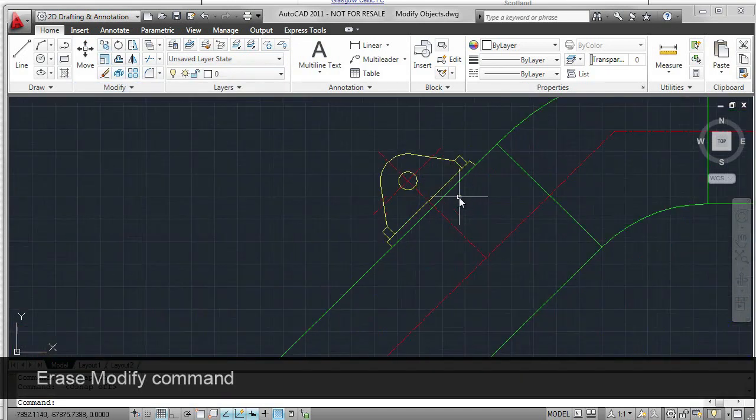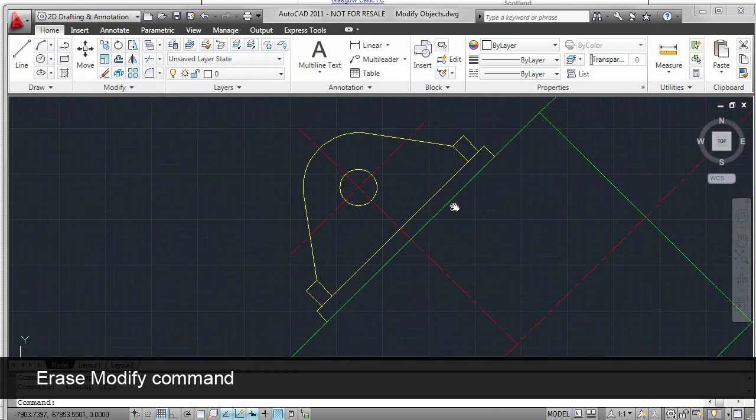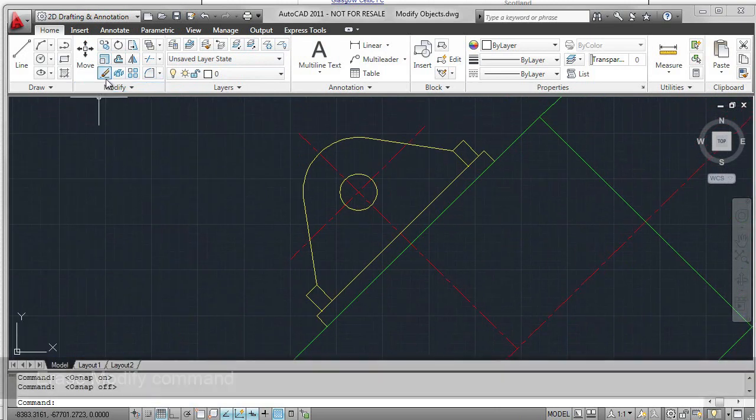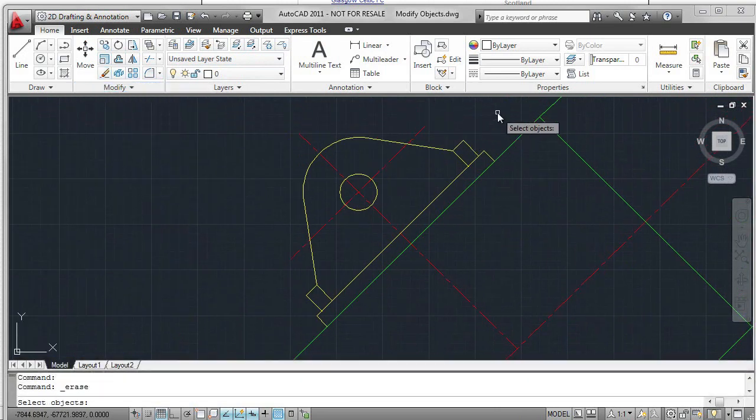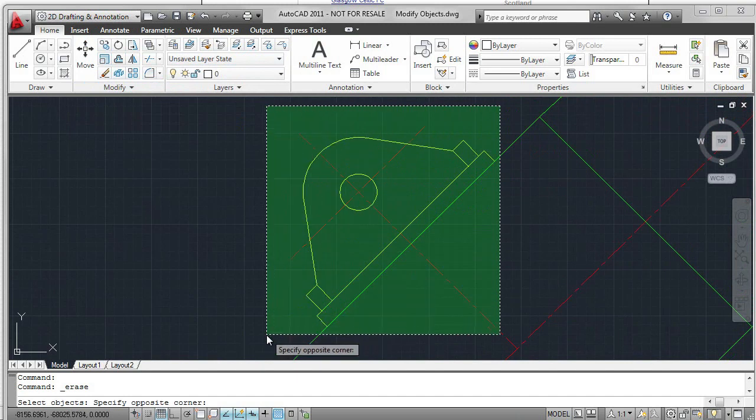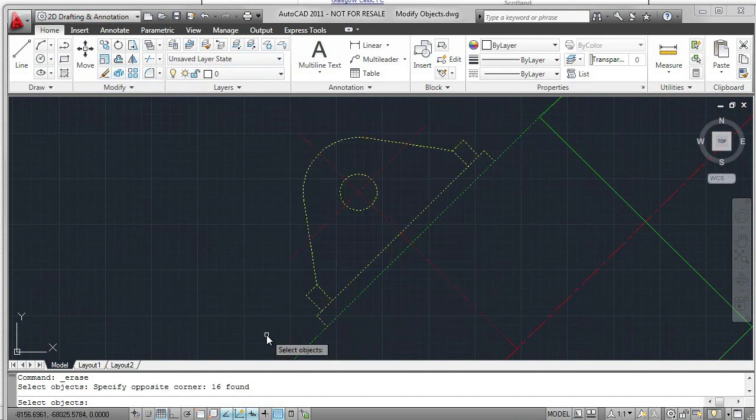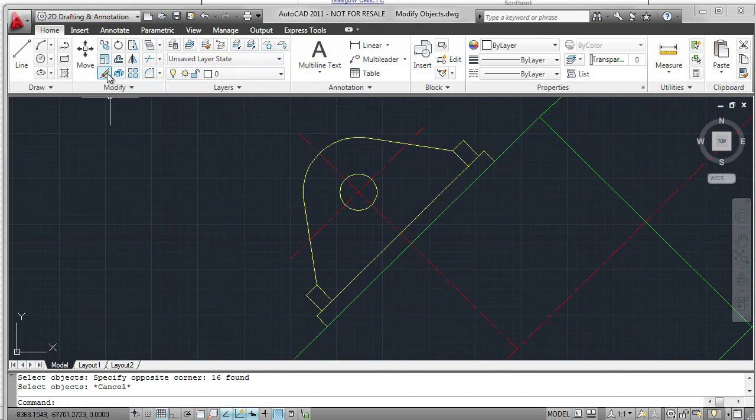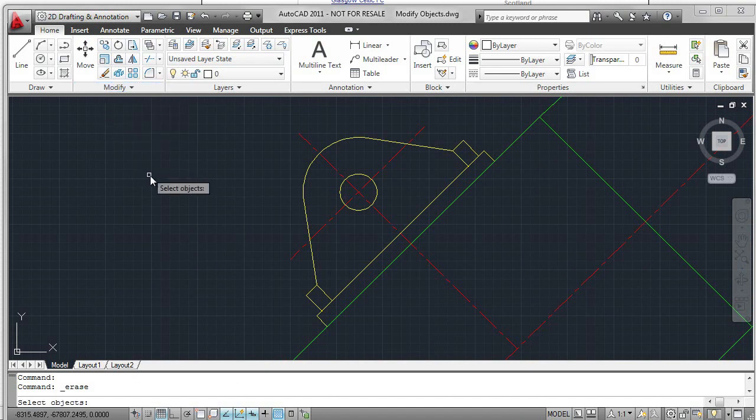We're going to start with Erase and erase the objects on the screen. Select the command and place a crossing window. In this case, there are too many objects being selected, so I'm going to show you another workflow. Select the command again.